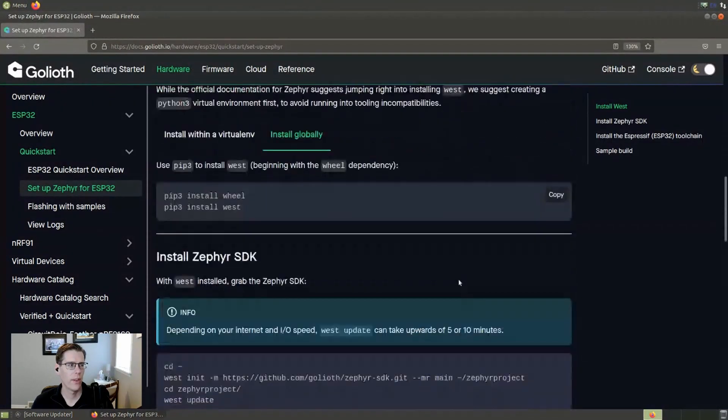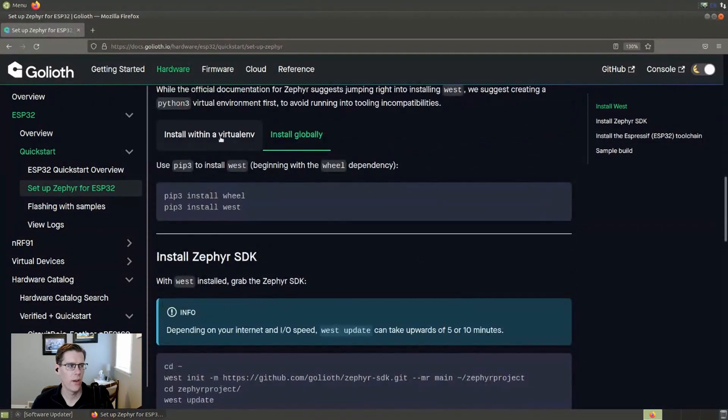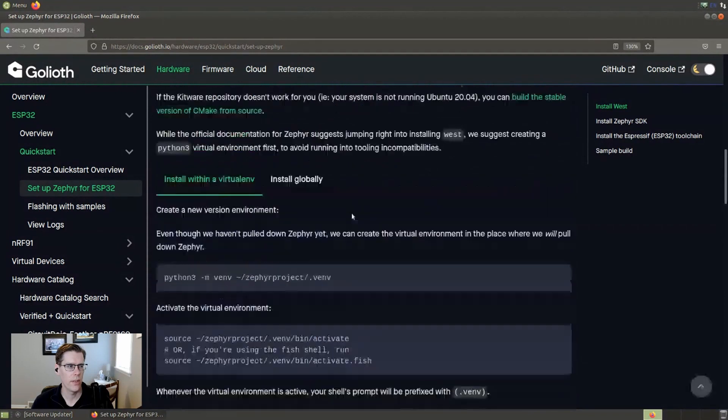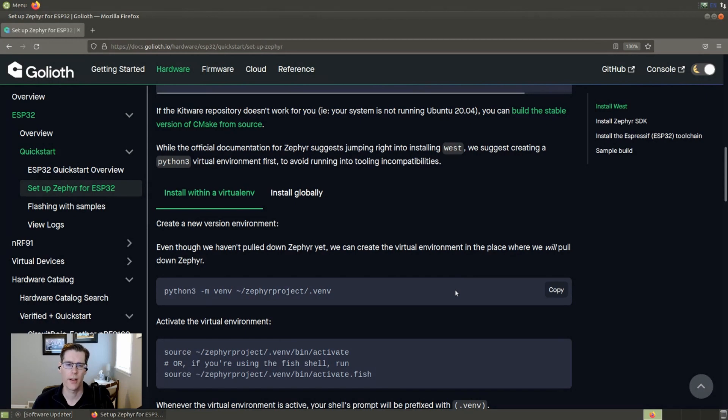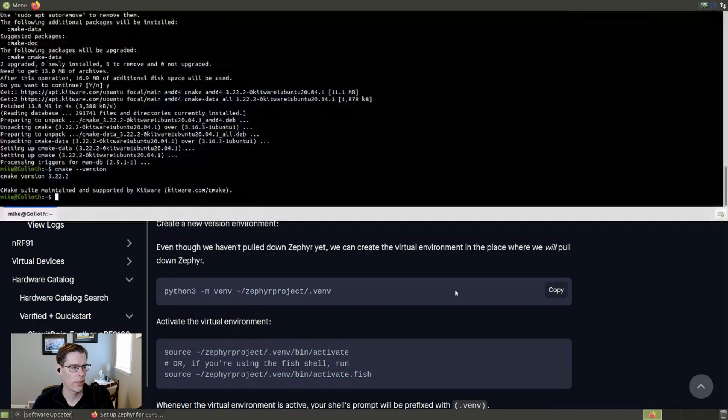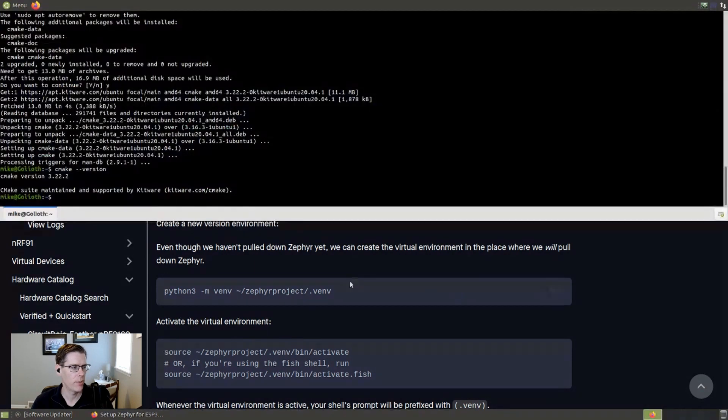This is an important thing to take note of is using a Python 3 virtual environment. It's nice because we're going to be installing a bunch of requirements for the Zephyr toolchain. If you're using a virtual environment, you know that they're kind of all packaged together and they work the way that they should. And so we're going to take that option.